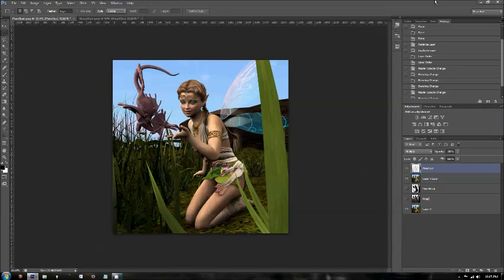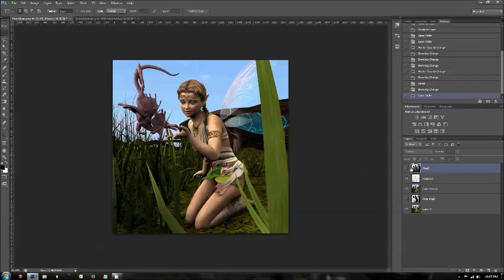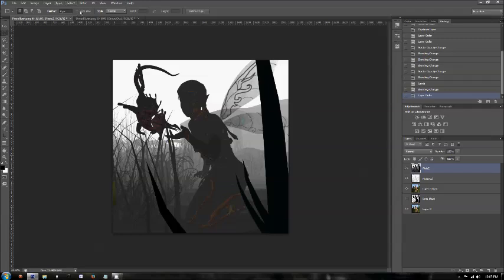So now I'm ready to go ahead and apply those depth maps that I rendered in each of my programs. Just to refresh your memory, I'm going to go ahead and grab those depth maps, bring them to the front, and make them visible.